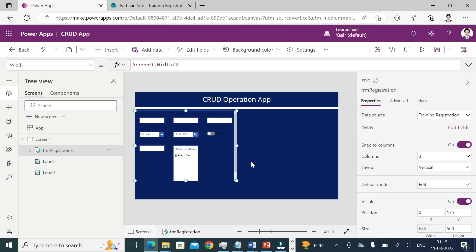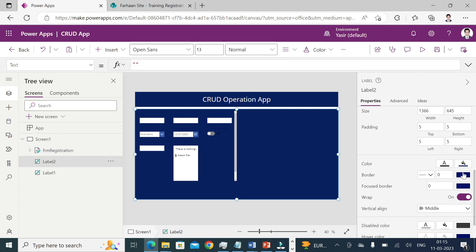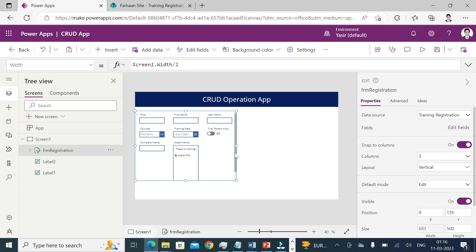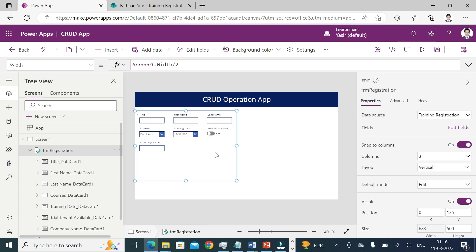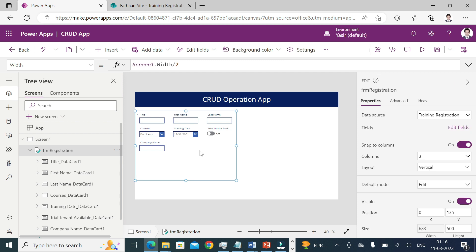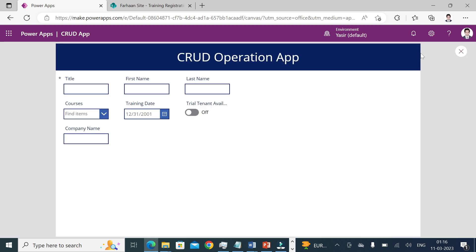Now everything is ready. If it's not looking good, you can change the internal color or label color. We don't need the attachment field at the moment. If you play the app you'll see there's no item to display, because the default property of any form is edit mode — but what we need is for it to be in New mode.